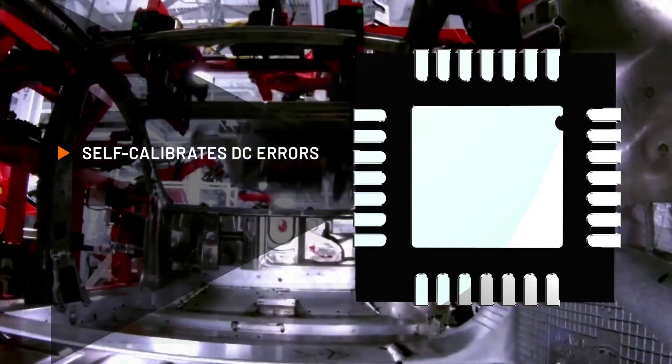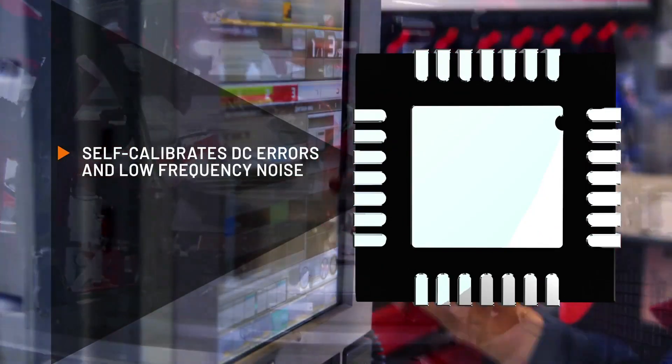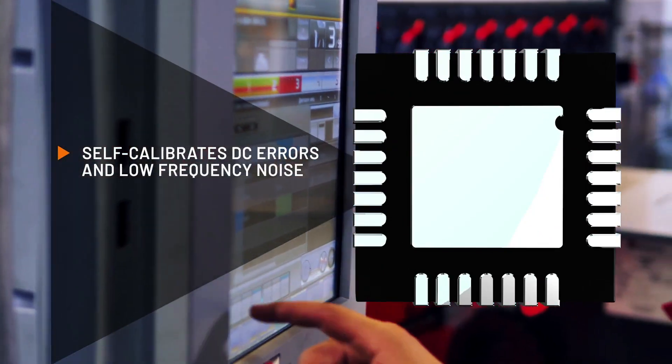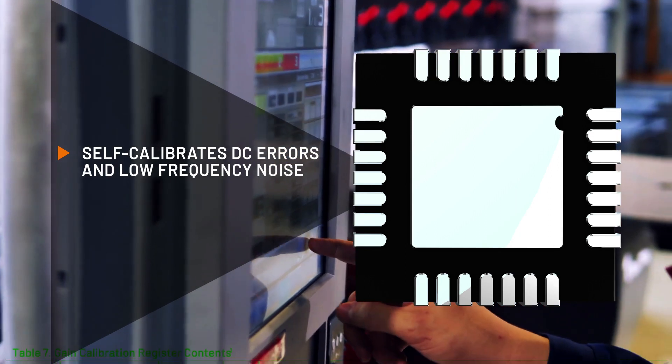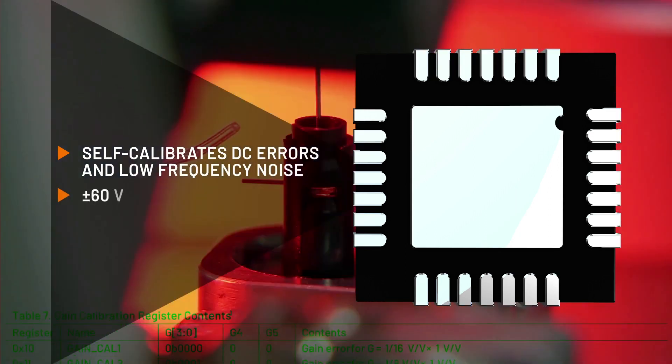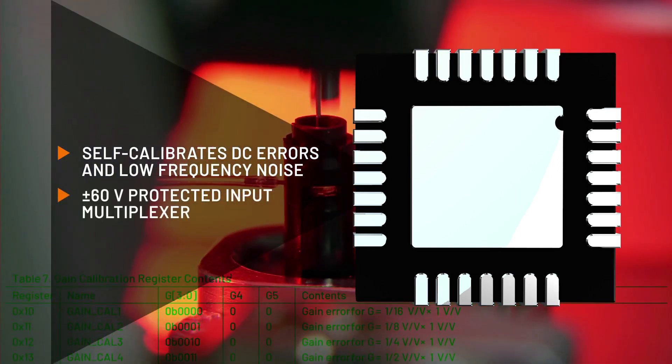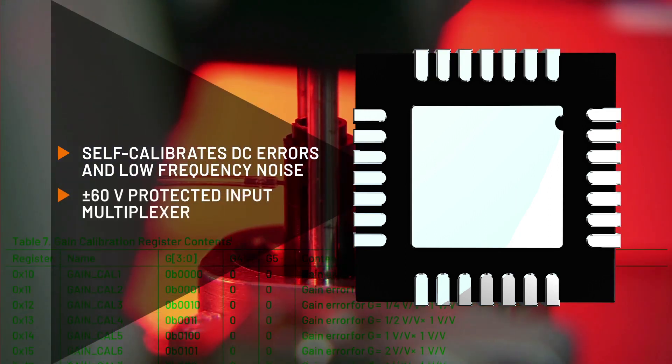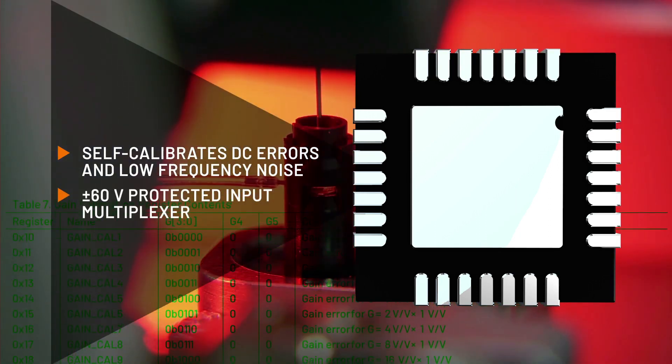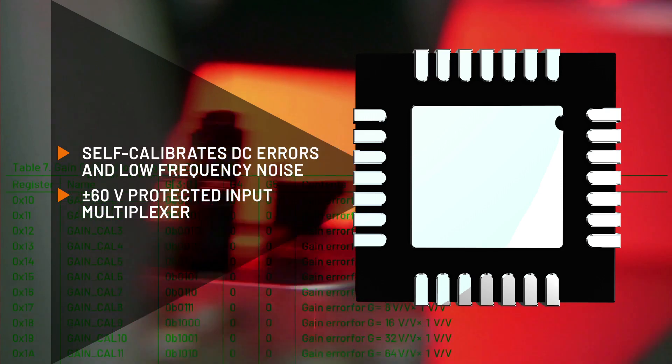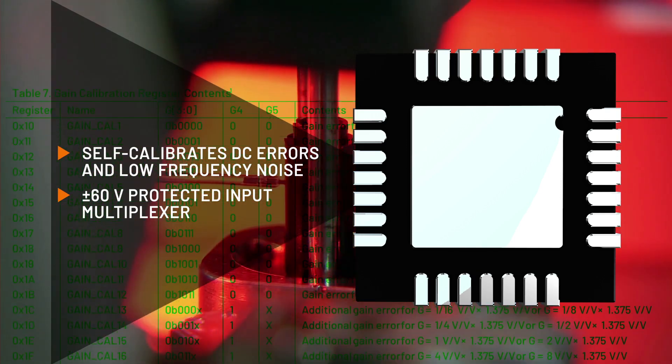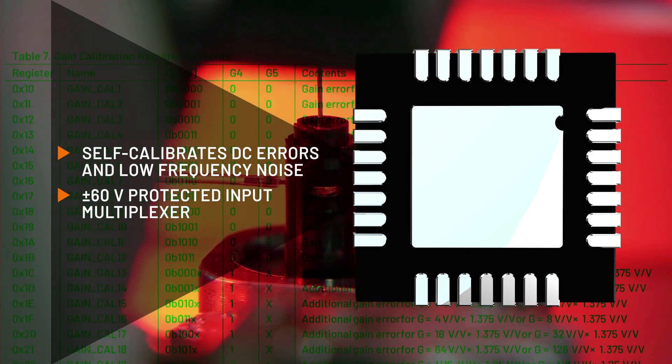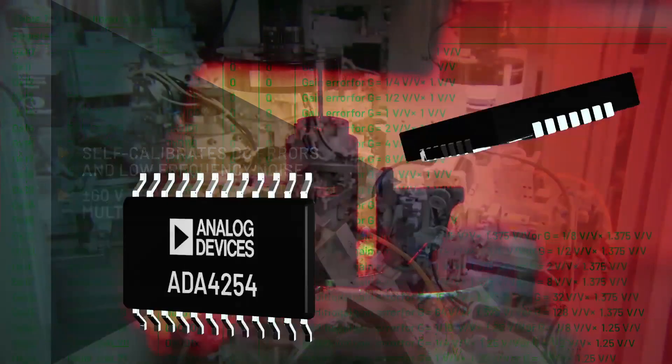Every ADA4254 includes a register map of measured gain errors, simplifying signal chain calibration. Fault detection features include an input multiplexer that self-disconnects in overvoltage and detects and reports overloads, wire breaks, and digital errors.